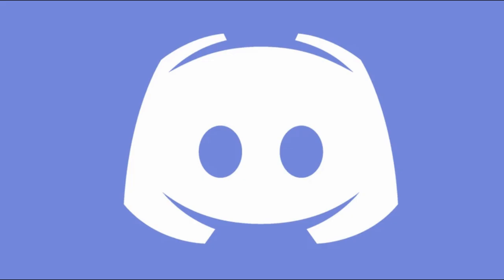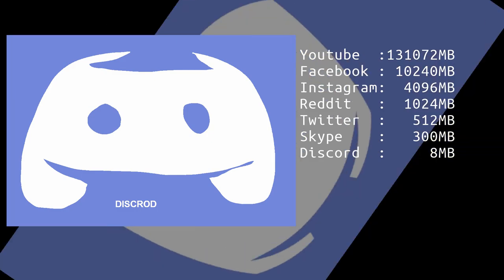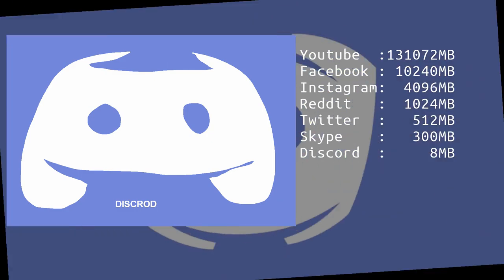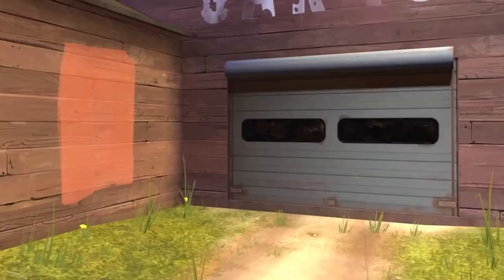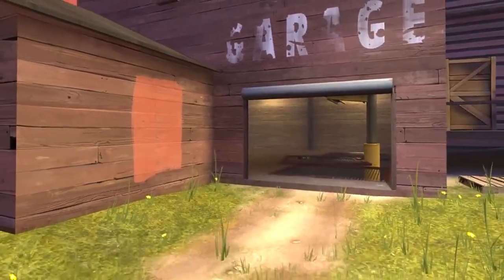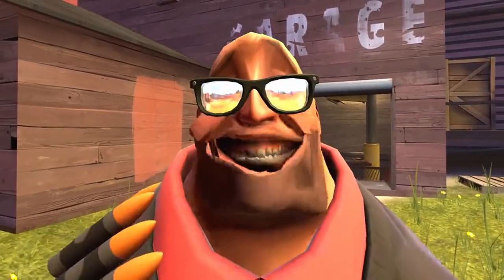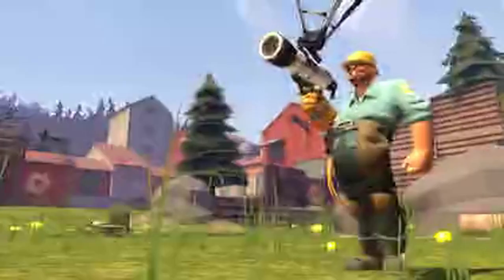Posting videos to Discord can be difficult because of the platform's notoriously low file limit. With the information you learn in this tutorial, you should be able to compress one to two minute videos in pretty high quality and videos up to 10 minutes in okayish quality.